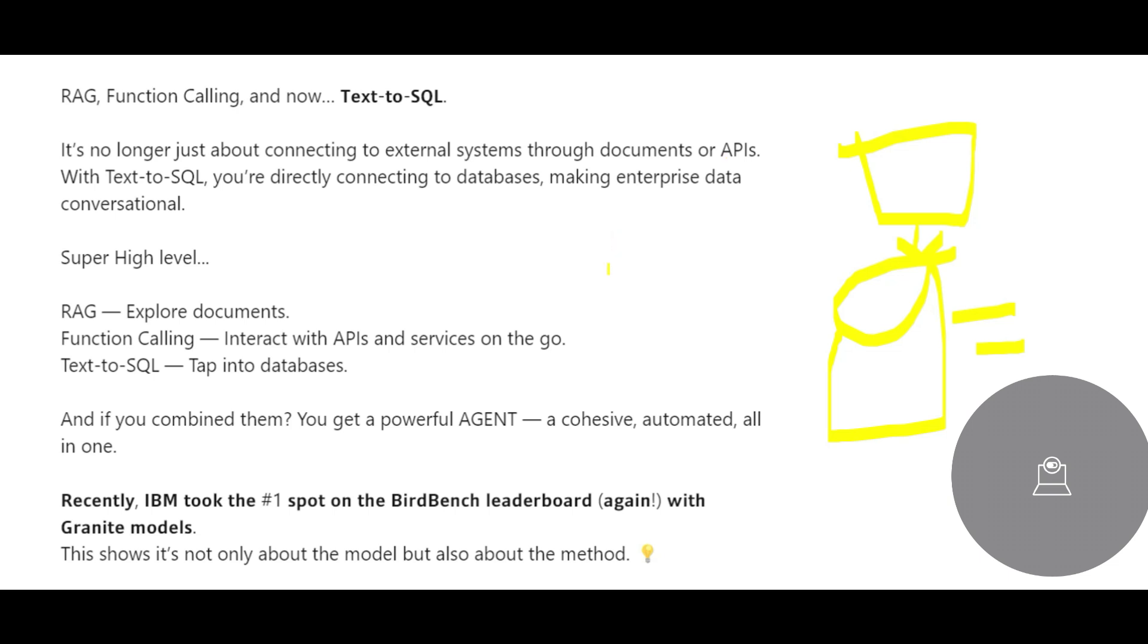We're going to make use of text-to-SQL features. What it does is you can directly connect to databases—your enterprise data—and you can create an enterprise conversational chatbot.